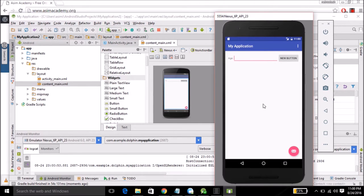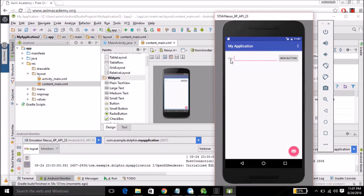Now you can see our application is launched on AVD and you can see age, the text, and the input field and the button.